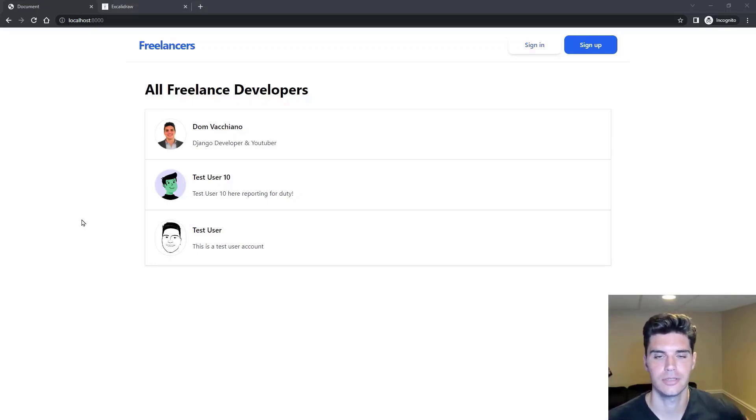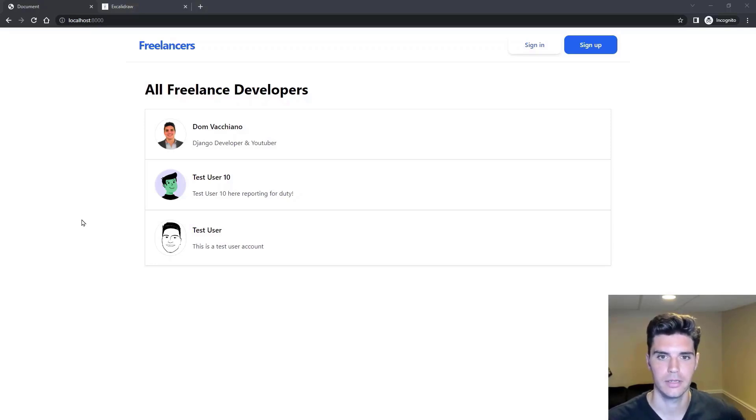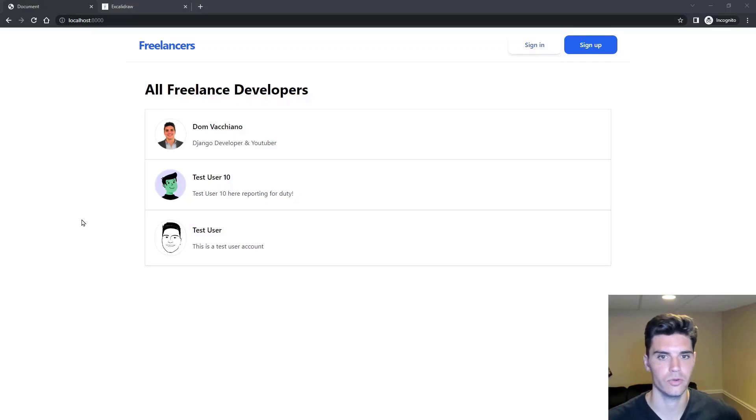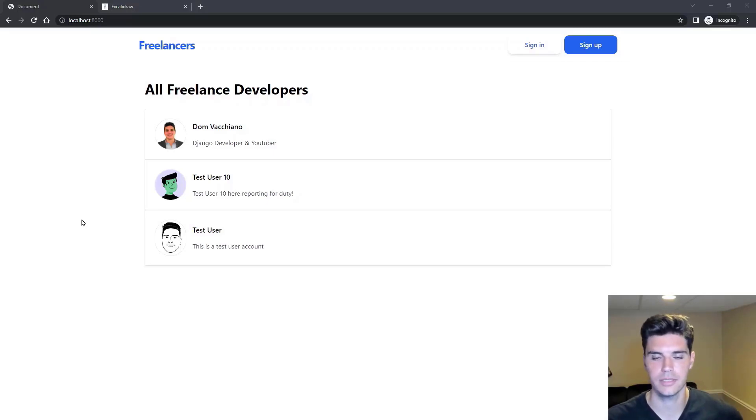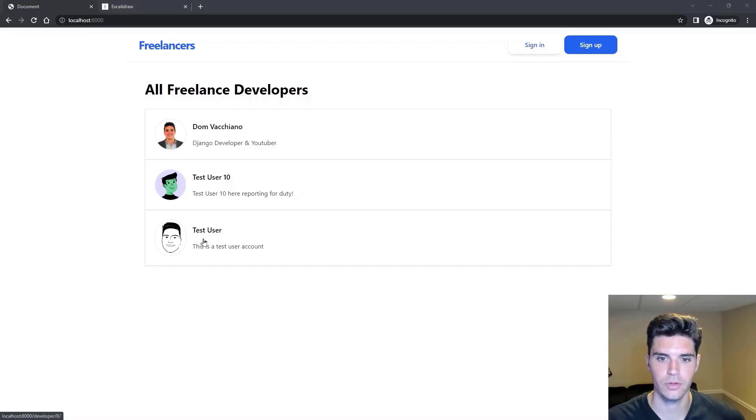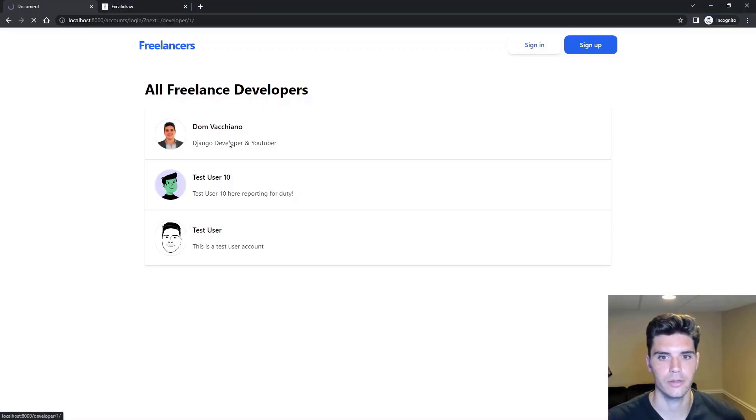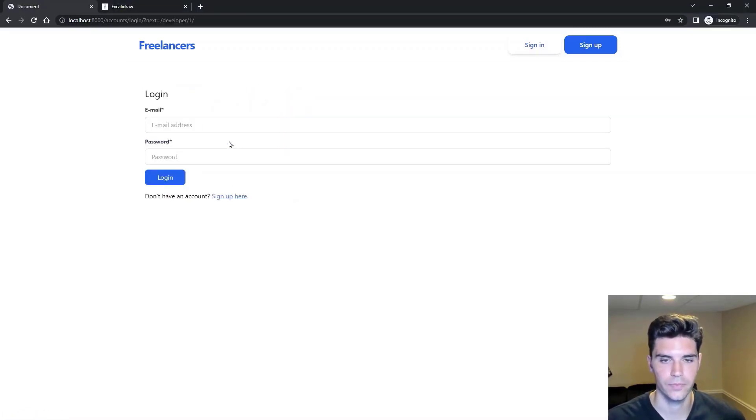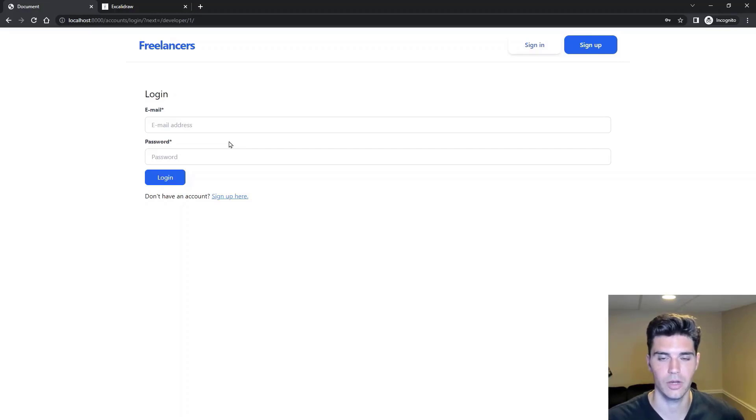This is Freelancers, similar to Upwork or something of that nature where you can see a list of freelancers and create an account and either be a freelancer or a business. So here you can see a list of the freelancers. If you click their profile, it is login protected, so you have to be logged in or signed up.